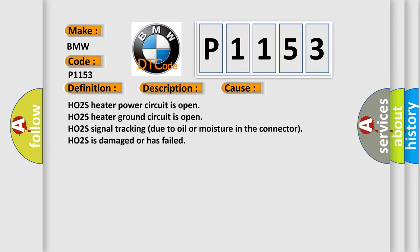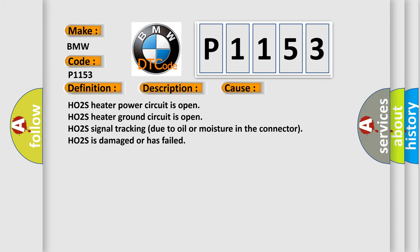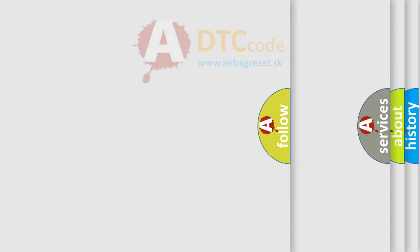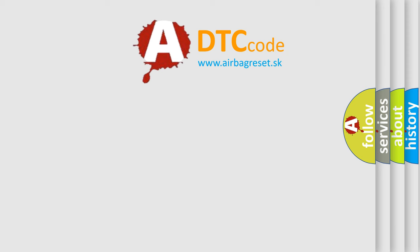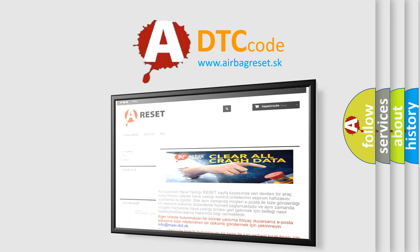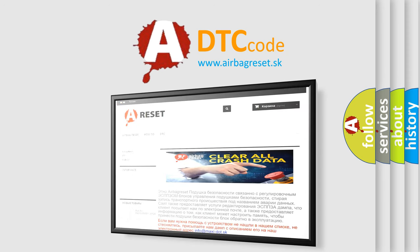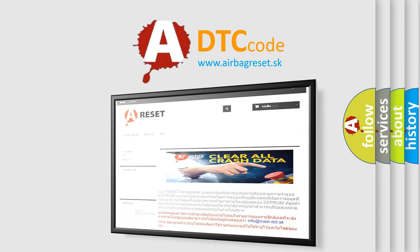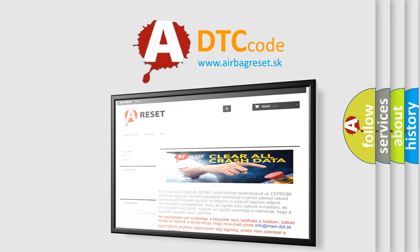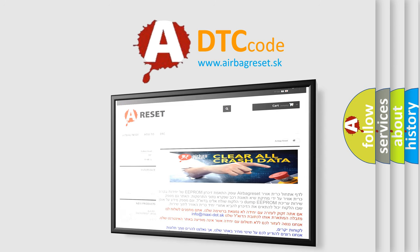The Airbag Reset website aims to provide information in 52 languages. Thank you for your attention and stay tuned for the next video.